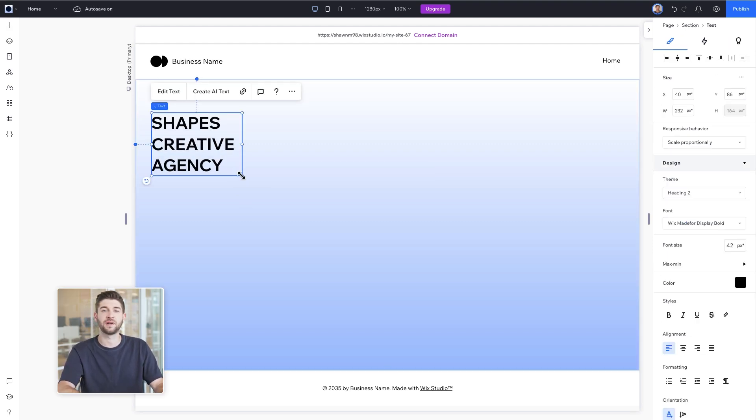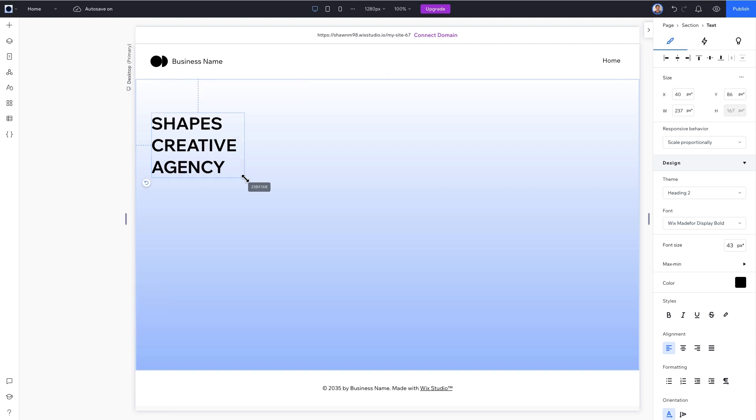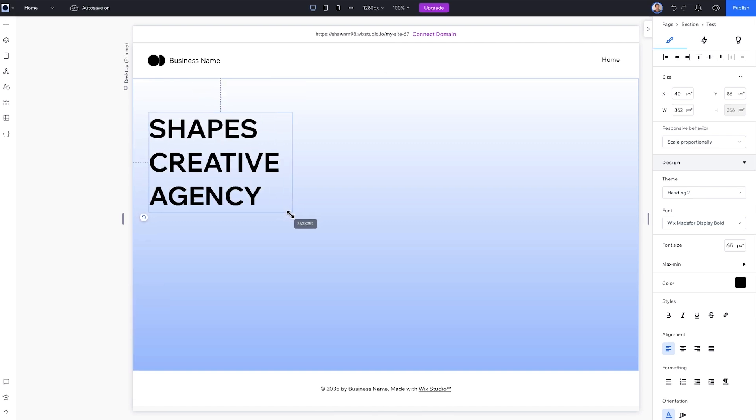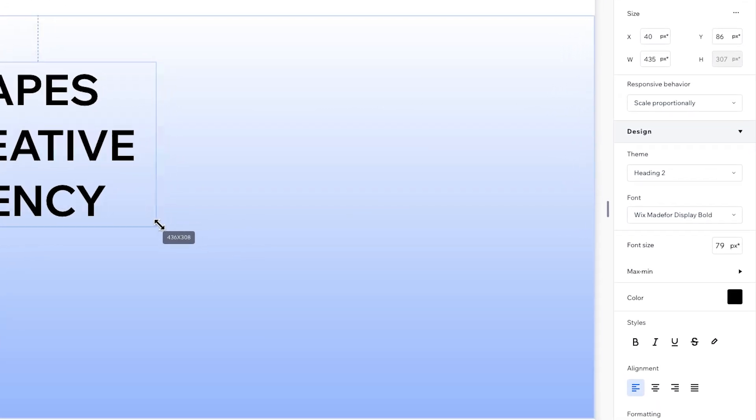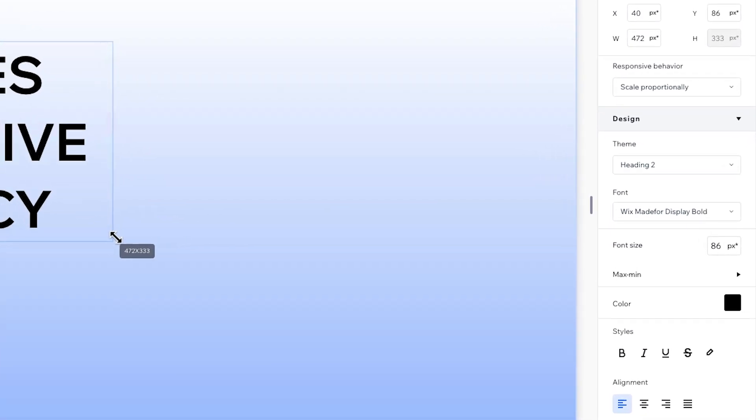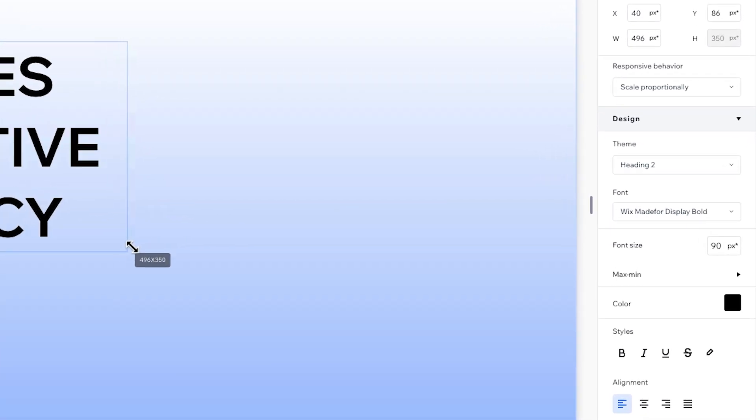Next, resize the title by dragging the bottom corner and as we do we can see our font size changing in the Inspector panel. Let's make it 90 pixels.